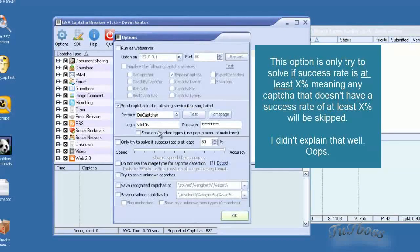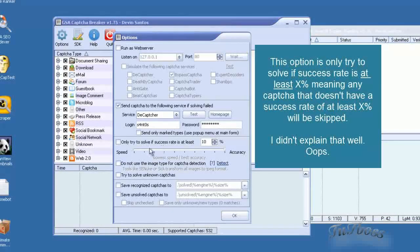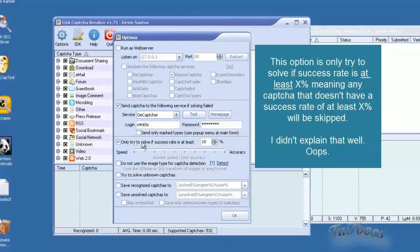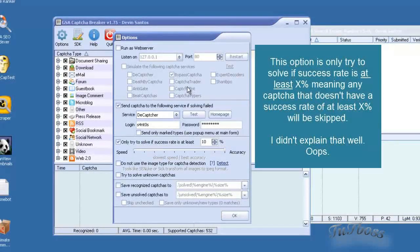You can put that here. You might want to put don't solve if it's only try to solve if the success rate is 10% and it's going to skip all those other ones.